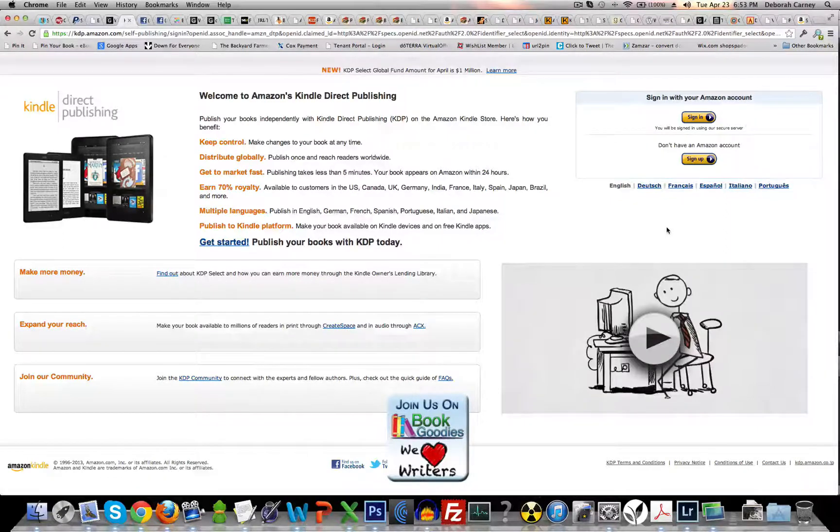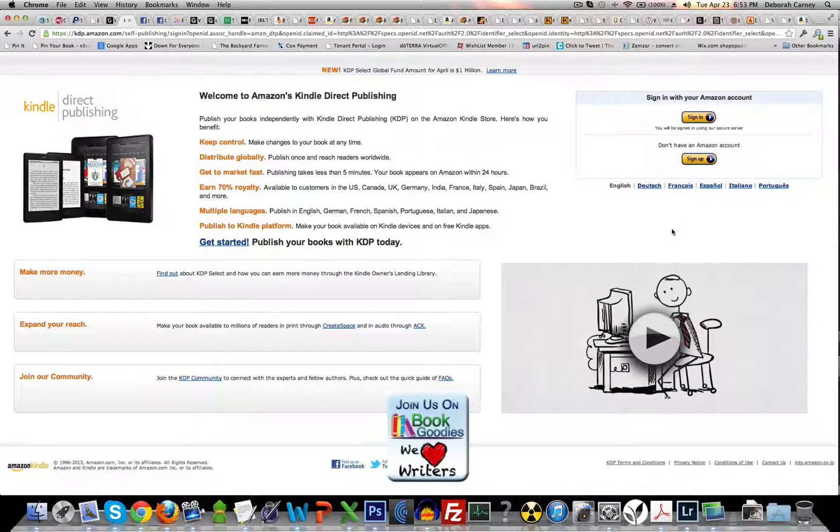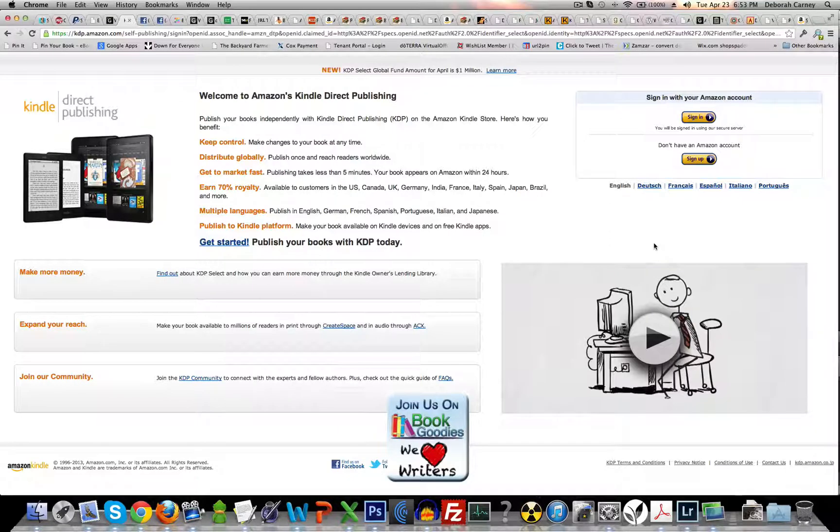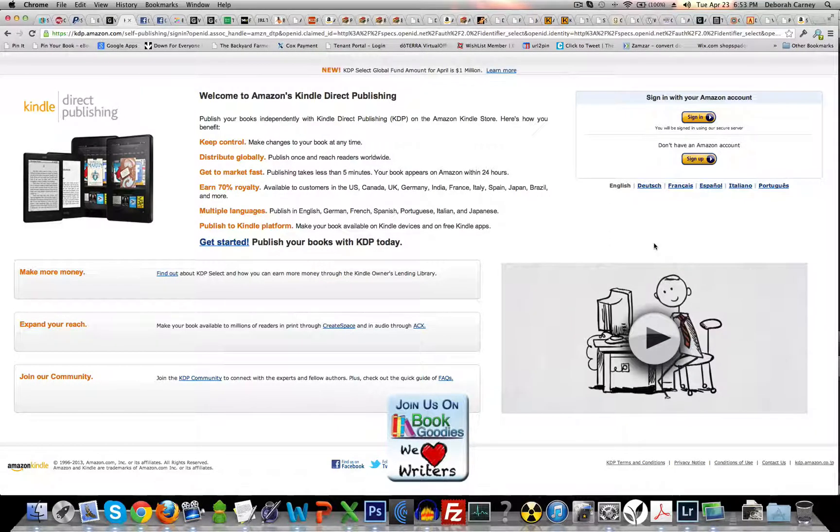Hi everyone, it's Debbie Carney from Book Goodies. I wanted to give you a quick tutorial here on how to get your .mobi file out of your Amazon account.